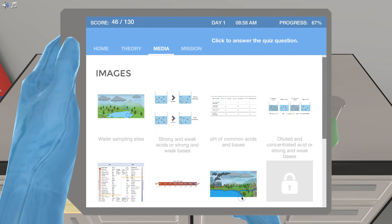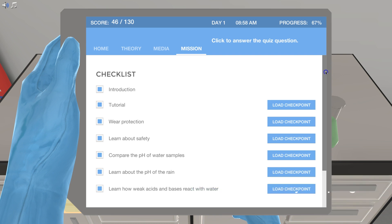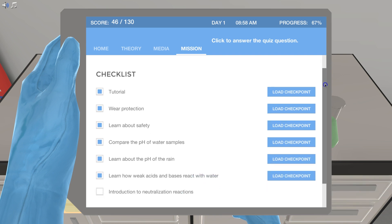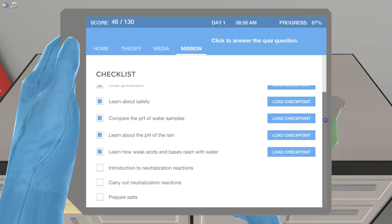You will also have full access to a learning dashboard that provides you with a clear overview of your scores and progress as you learn new topics every day.